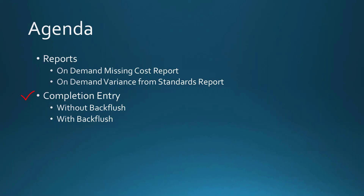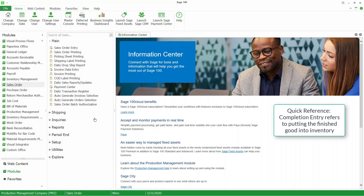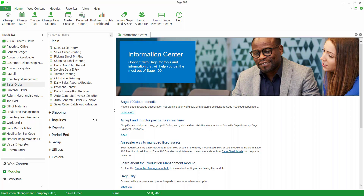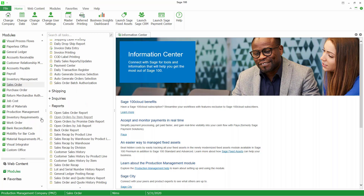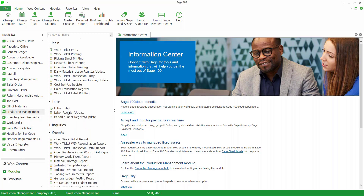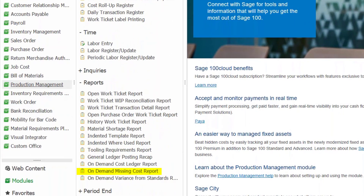Here we are in Sage 100. The purpose of doing the completion entry is to put the finished good that you've been working on into inventory. We've accumulated all the costs — primarily material and labor costs — and now we're ready to put the completed item into inventory. But each work ticket has a budget, and before we put the completed item into inventory it's a good idea to see how we're tracking against that budget. I'm going to go into Production Management, open up the reports, and take a look at the on-demand missing cost report.